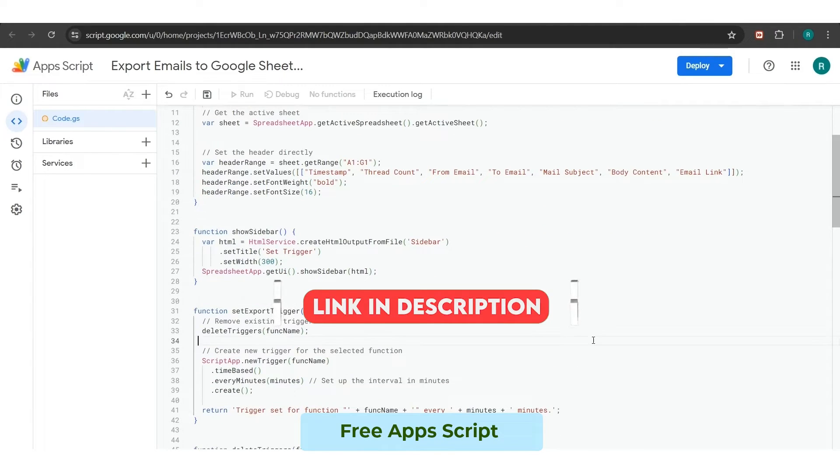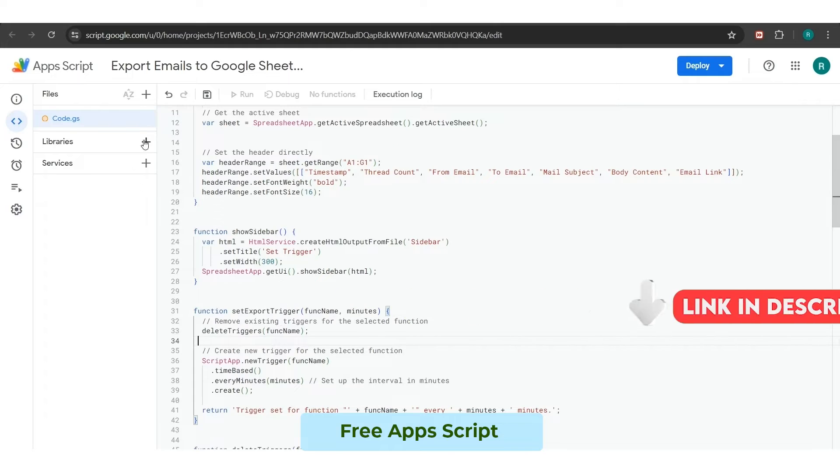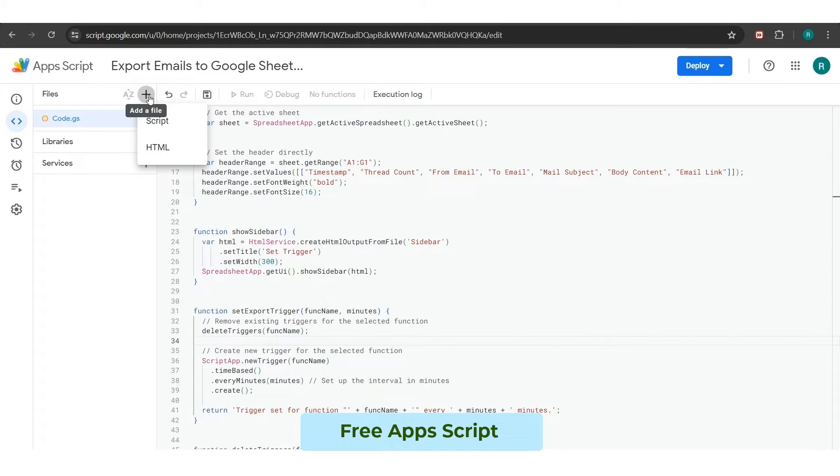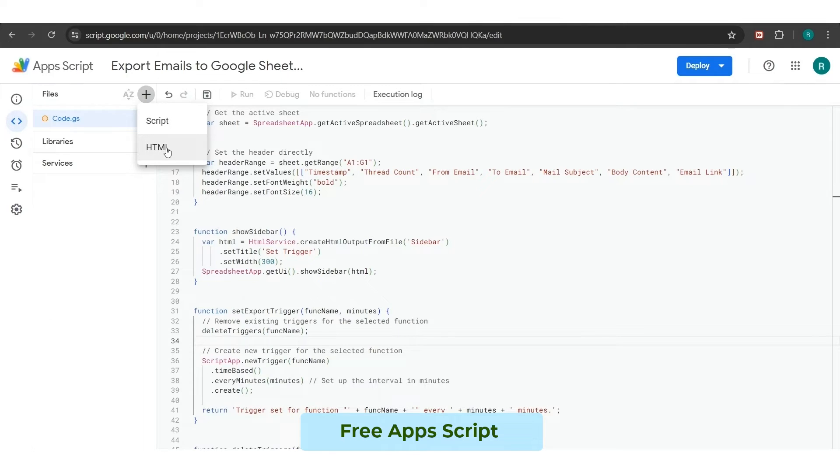Once you have pasted the code, then you need to click on the plus symbol button in front of files, appearing on the top left corner, and select the HTML option.